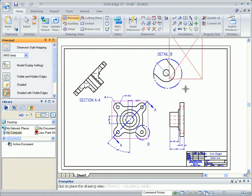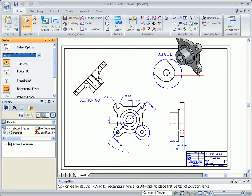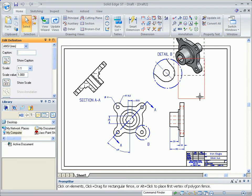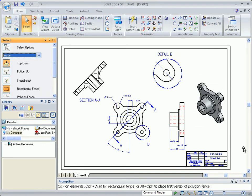Solid Edge with Synchronous Technology 2 is the only CAD system that transforms your investment in 2D into usable 3D designs.